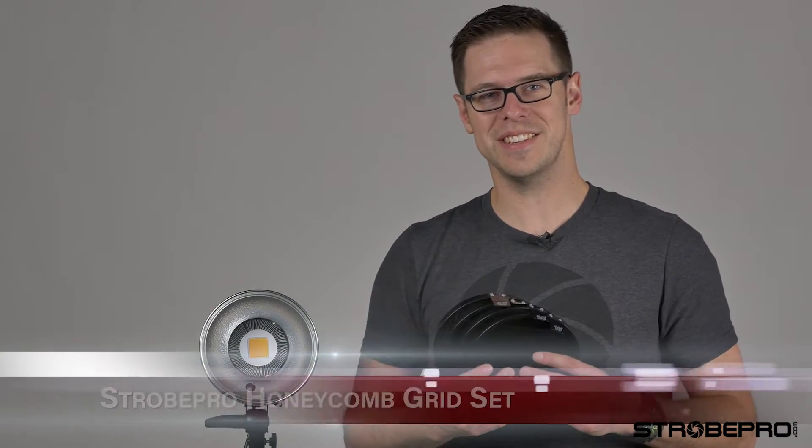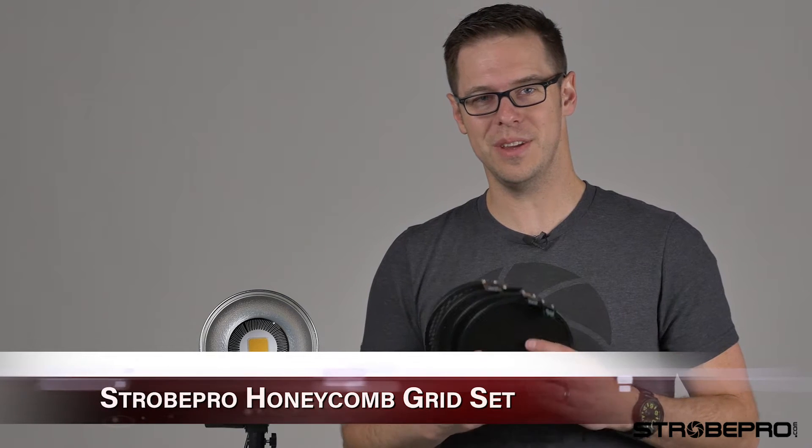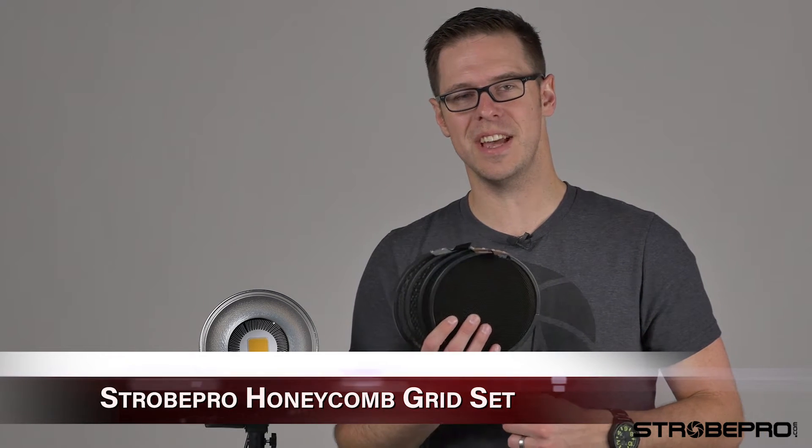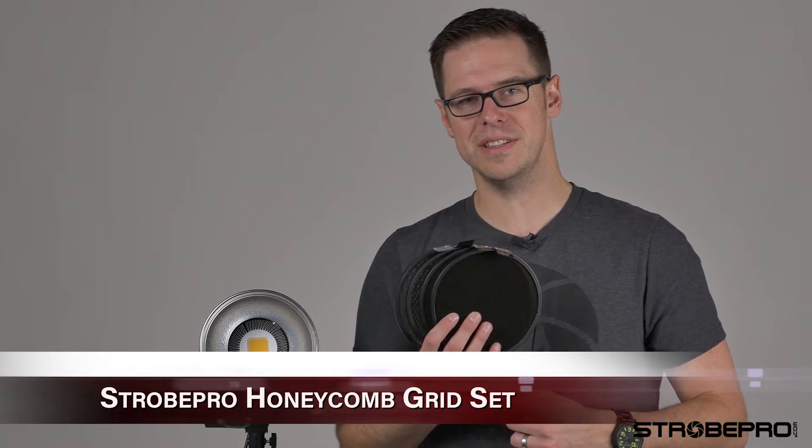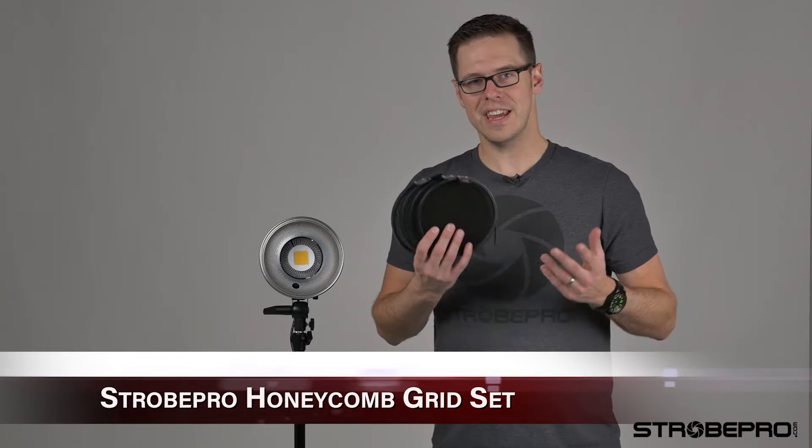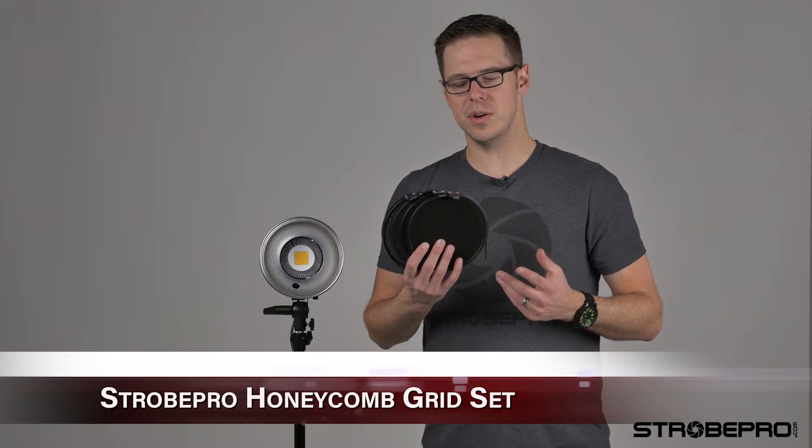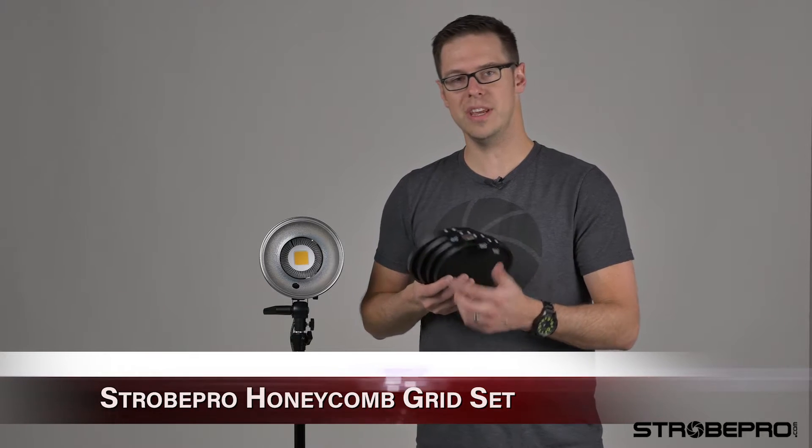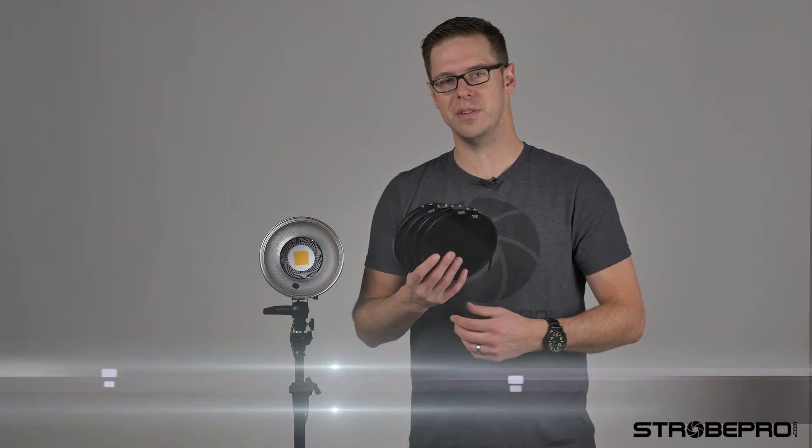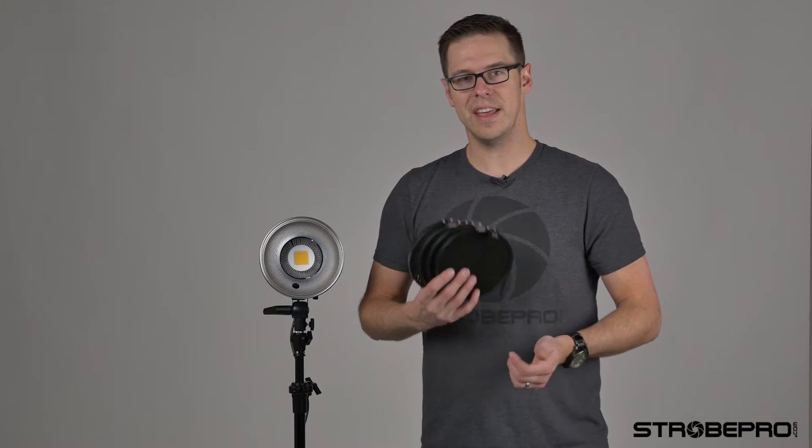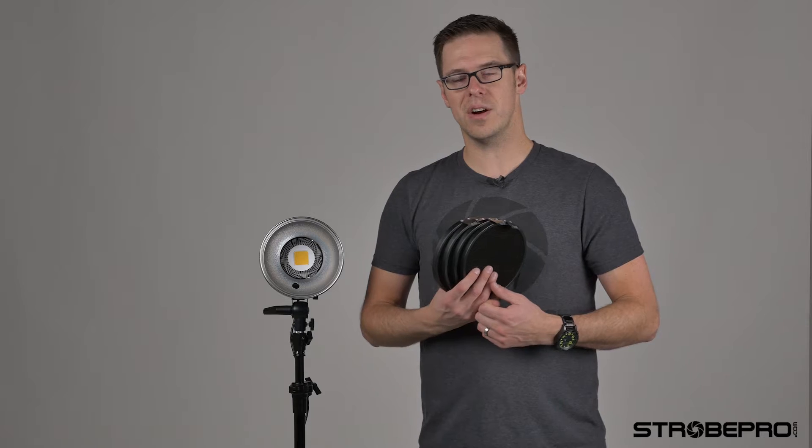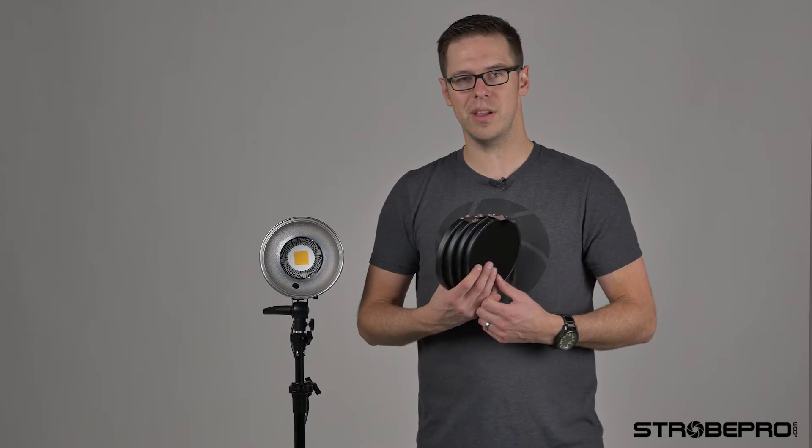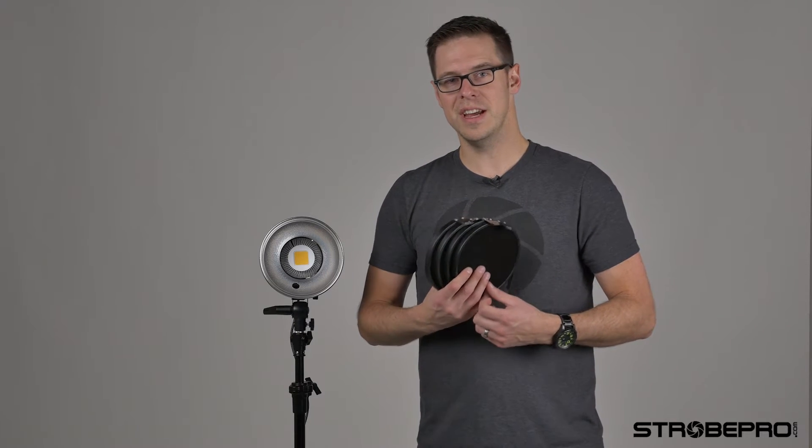Though it might not seem that exciting, we use them a lot and this is the 7-inch grid set. In this set you're going to get a 10, 20, 30, and 40 degree grid set that fits in our standard 7-inch umbrella reflector.